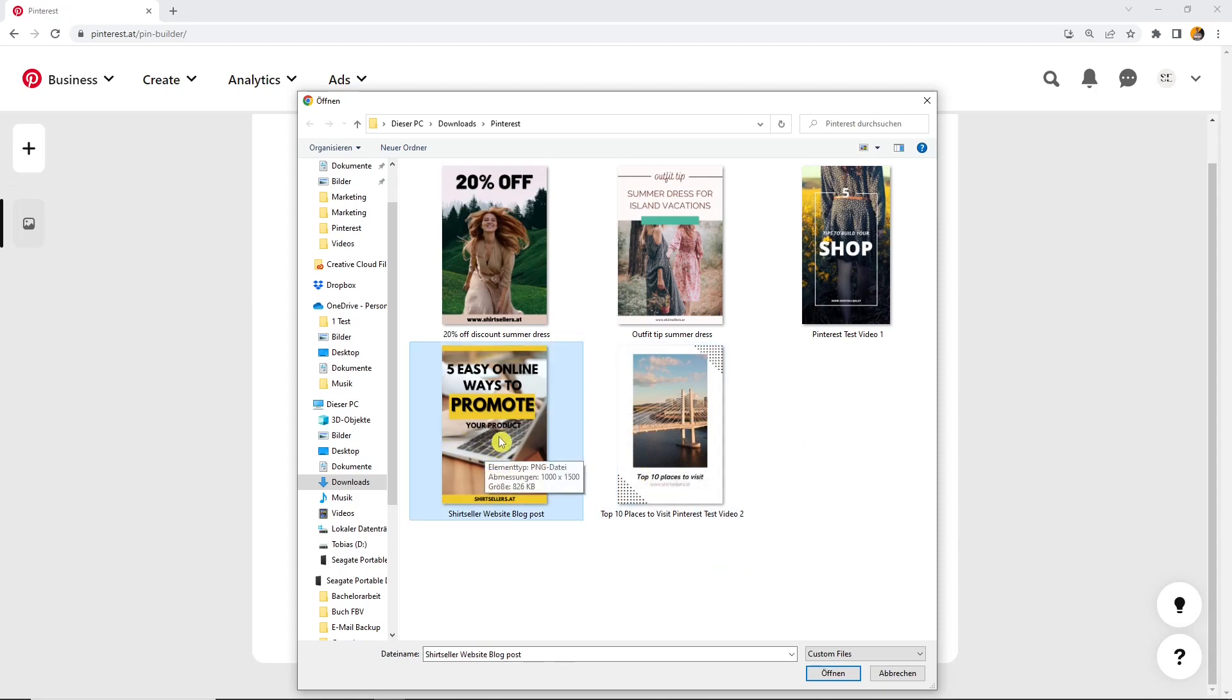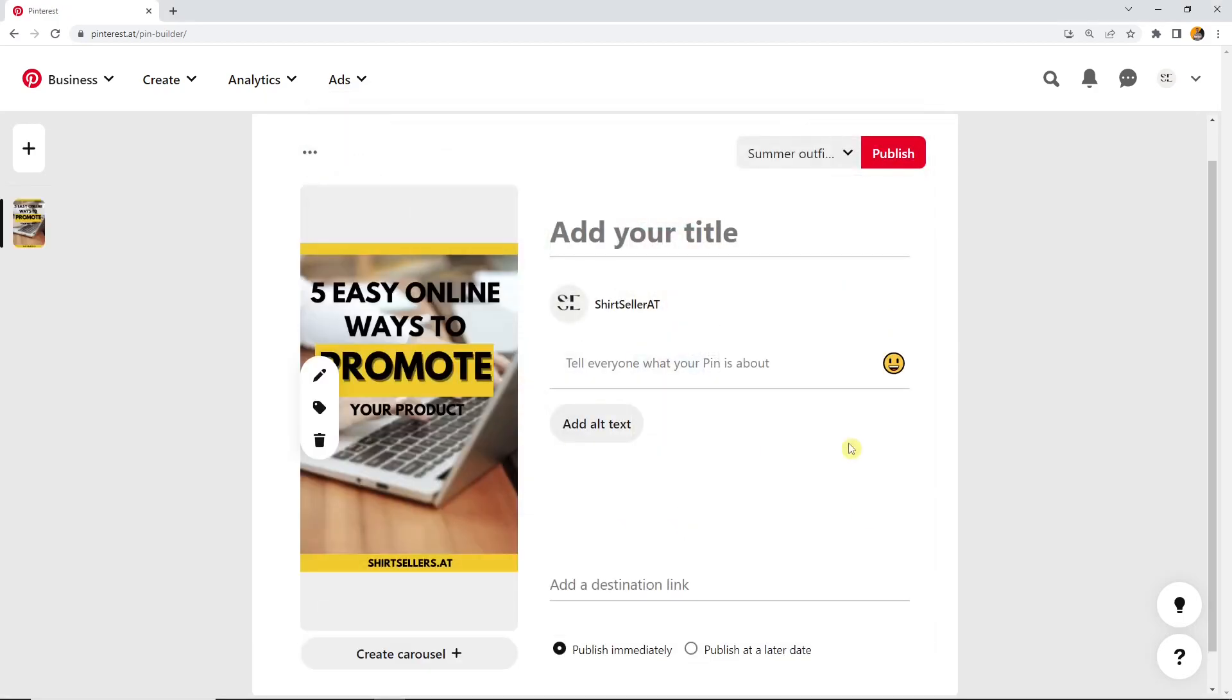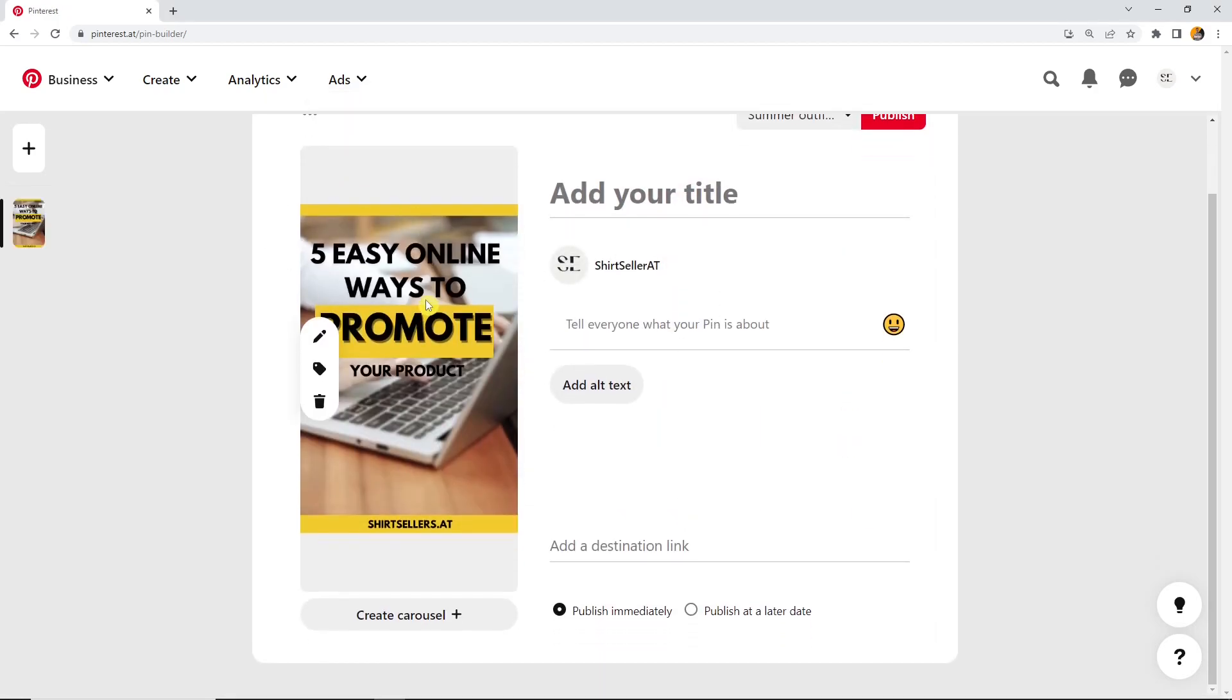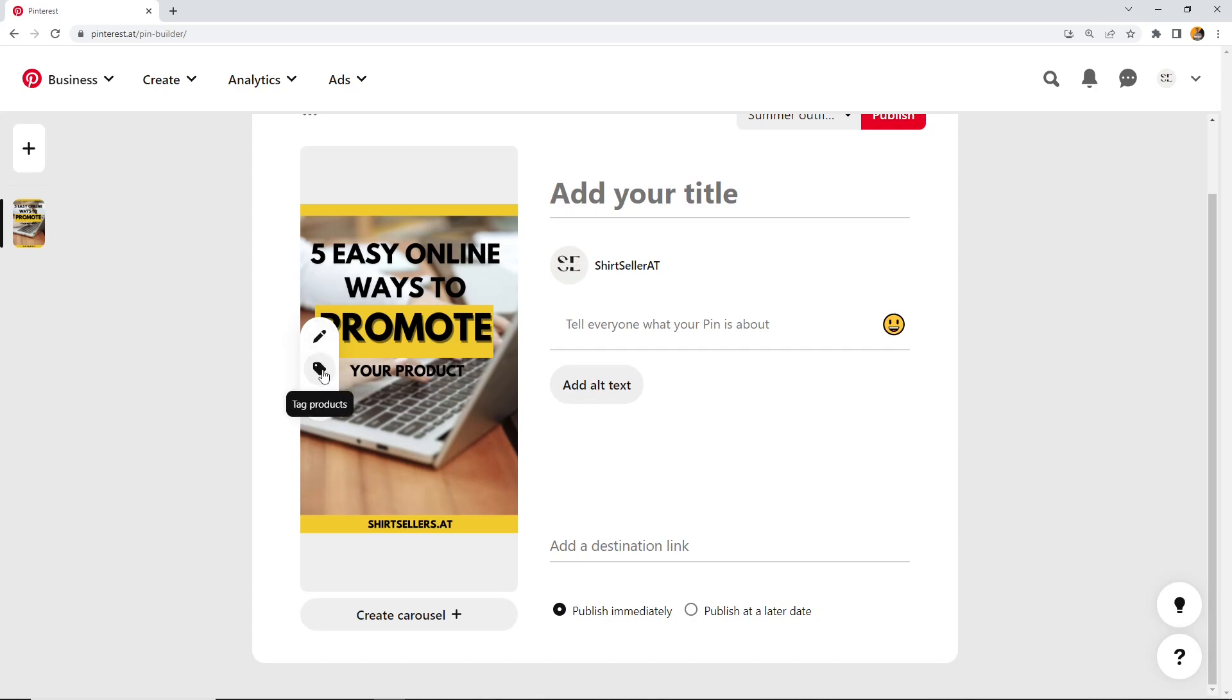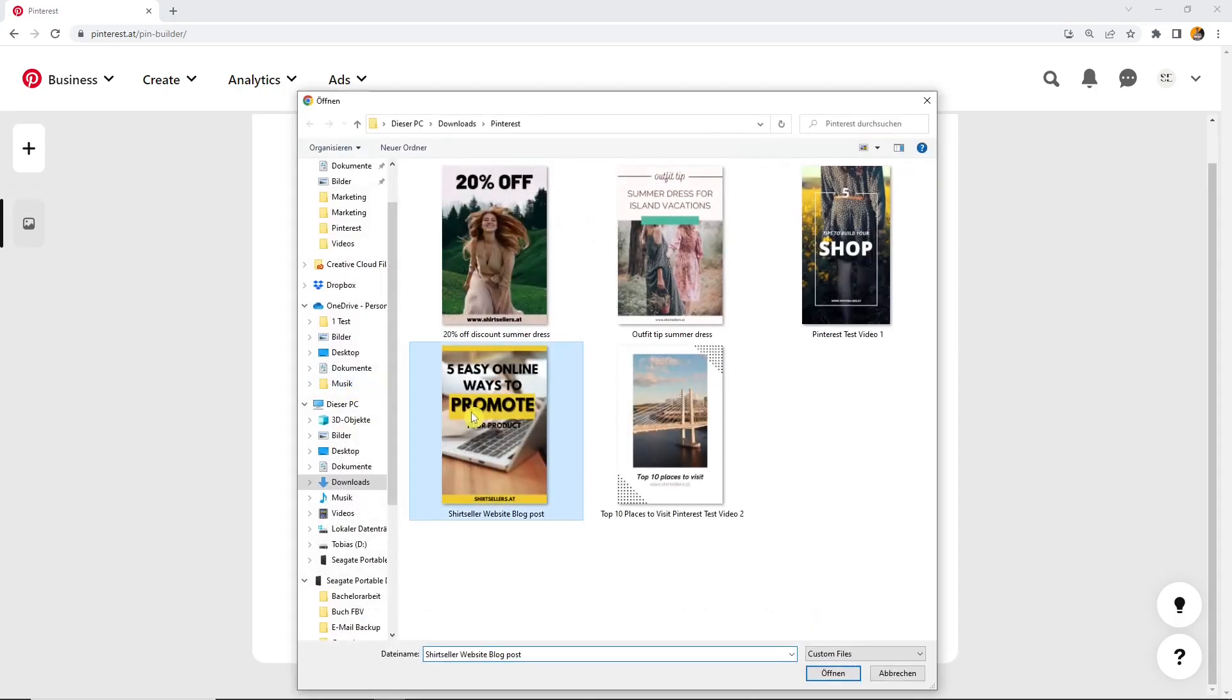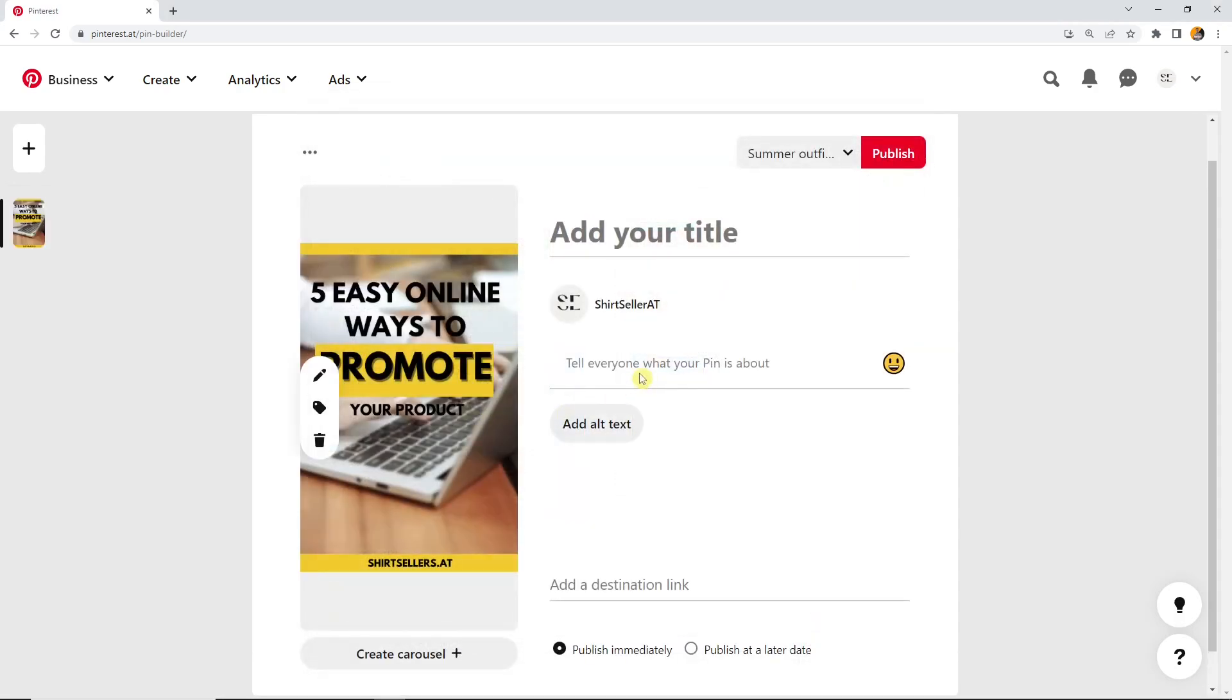Let's start for now with the promote your product pin, which is then here. You also see that you have the possibility to edit your pin, which we will do later, to tag products, and to delete the image. Then you can upload another one instead.